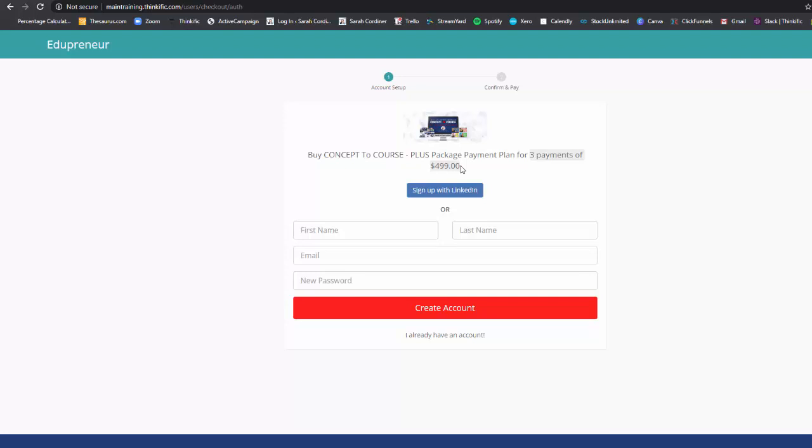So I hope that helps for you. That is how to set up payment plans inside your Thinkific school.